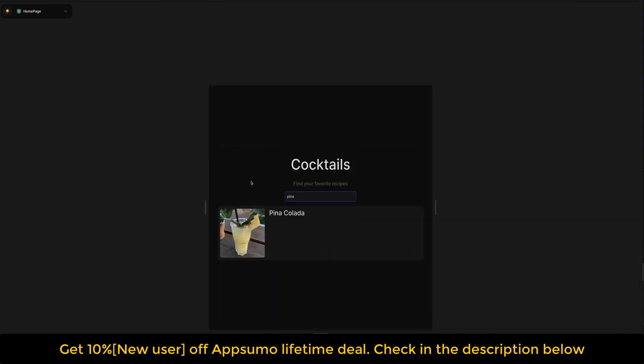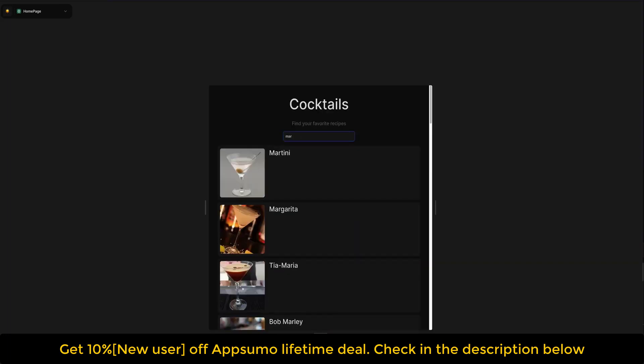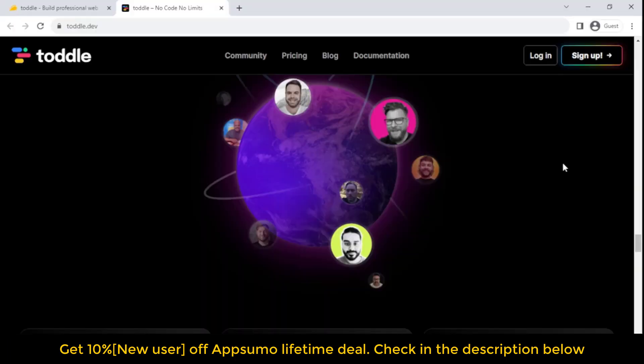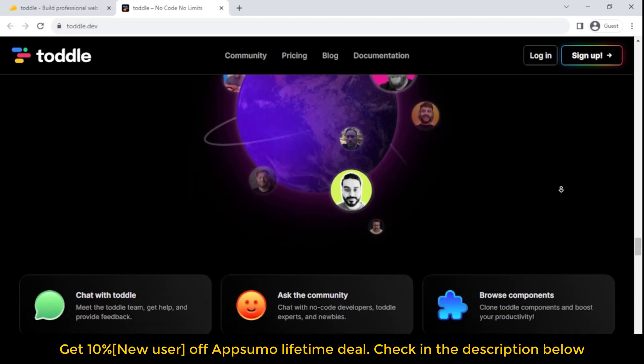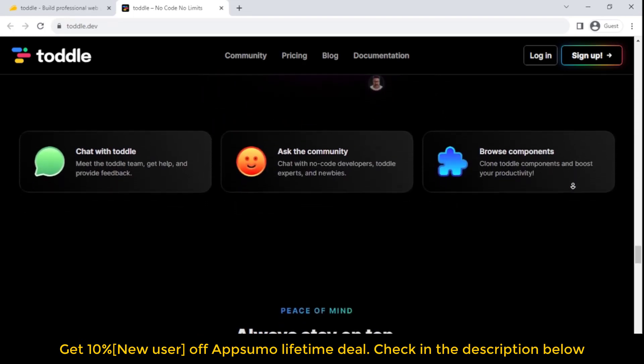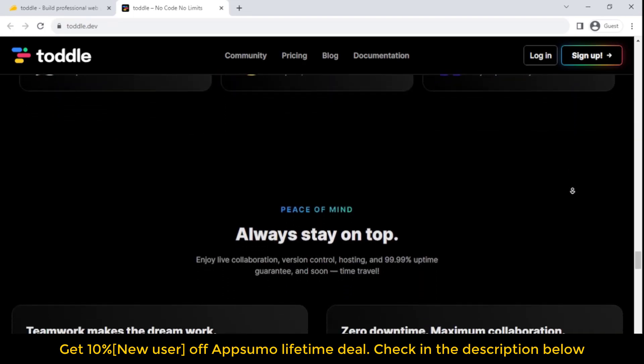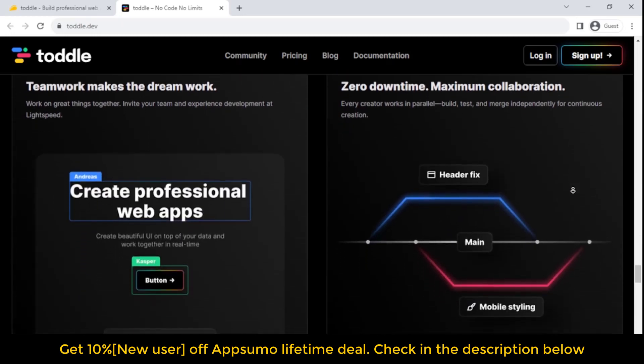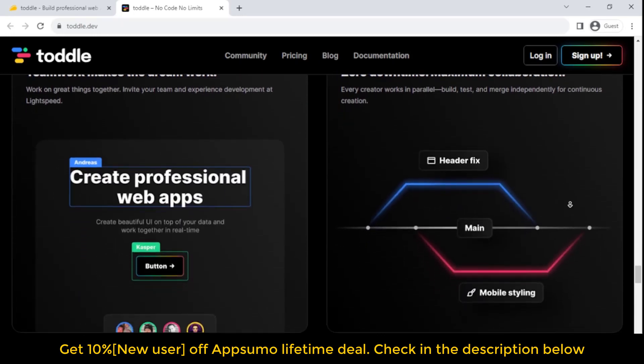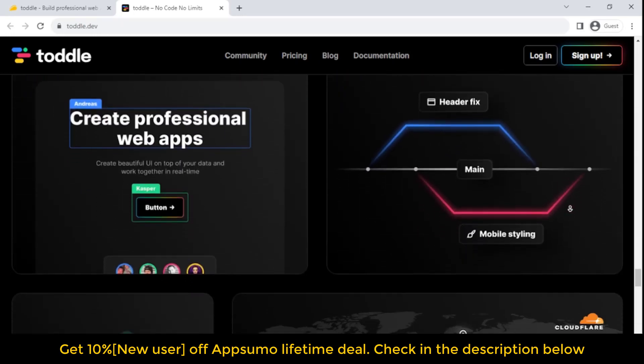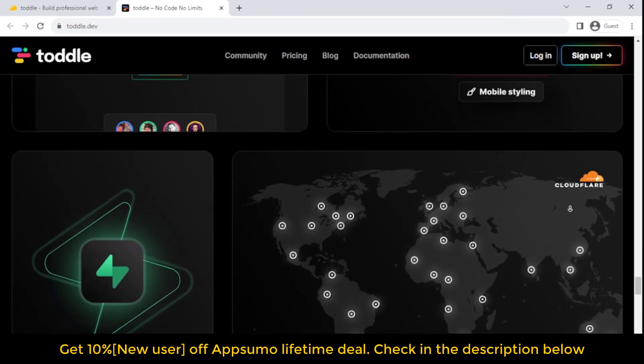Best of all, you can embed Toddle components on your website or app just by exporting your project into HTML. These components contain advanced logic, connections to databases or APIs, and complex interactions to add powerful features. You'll also get access to a library of community-created components to help save time or peek into what advanced developers are whipping up with Toddle.